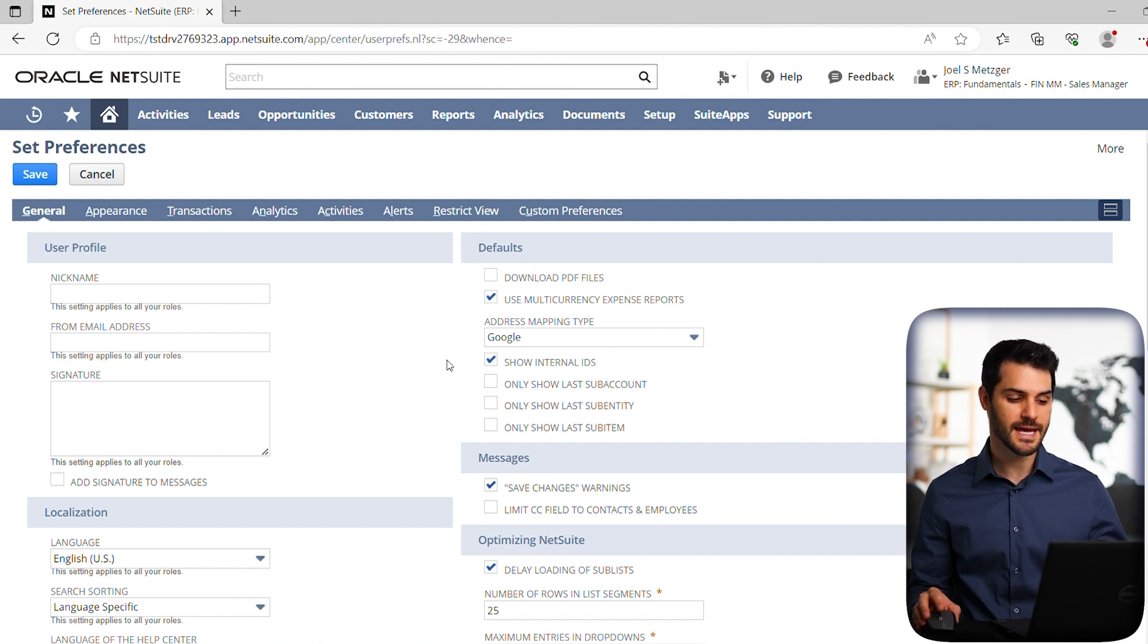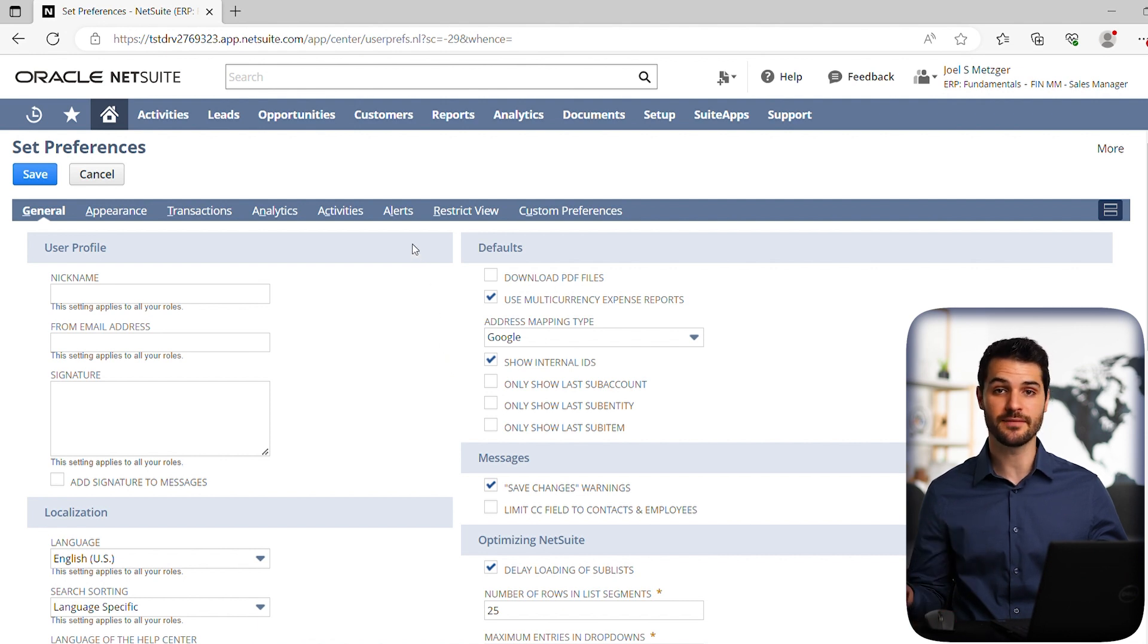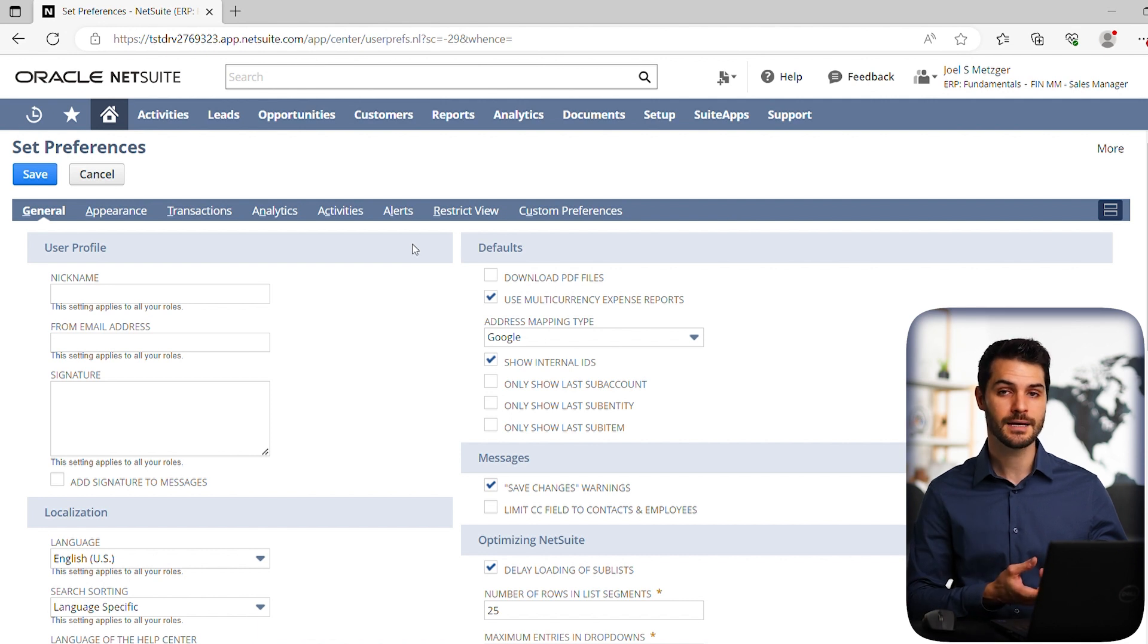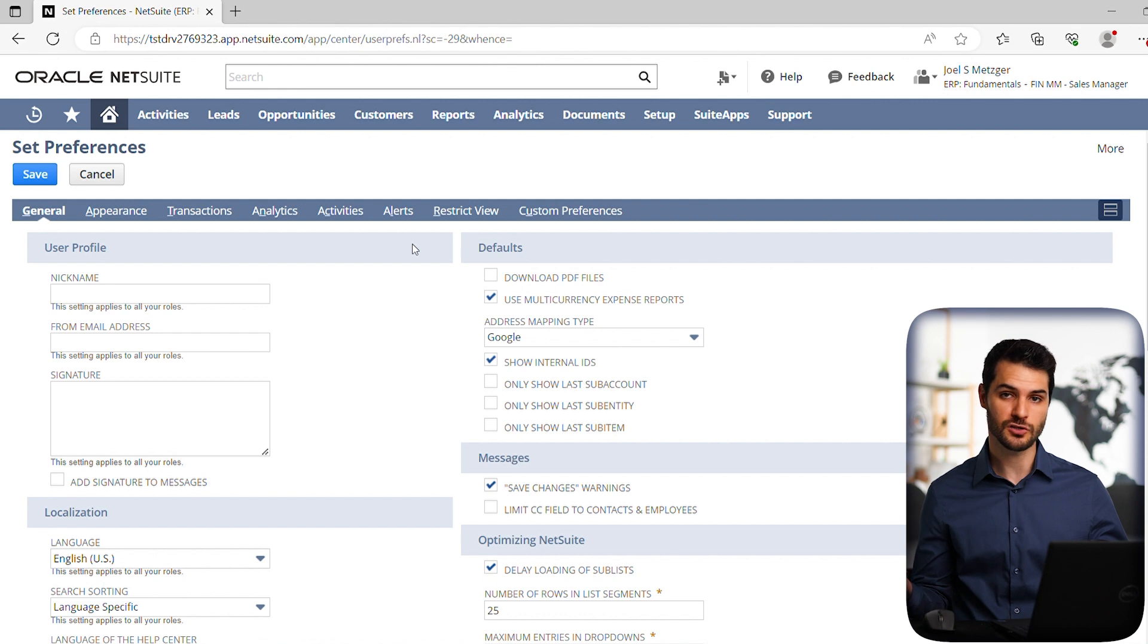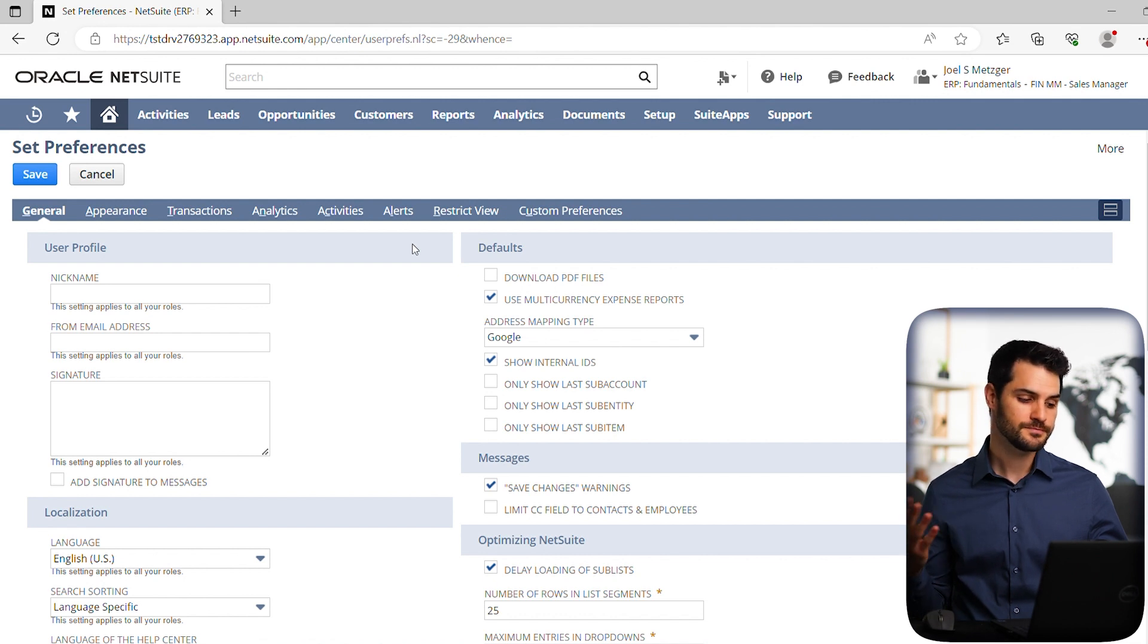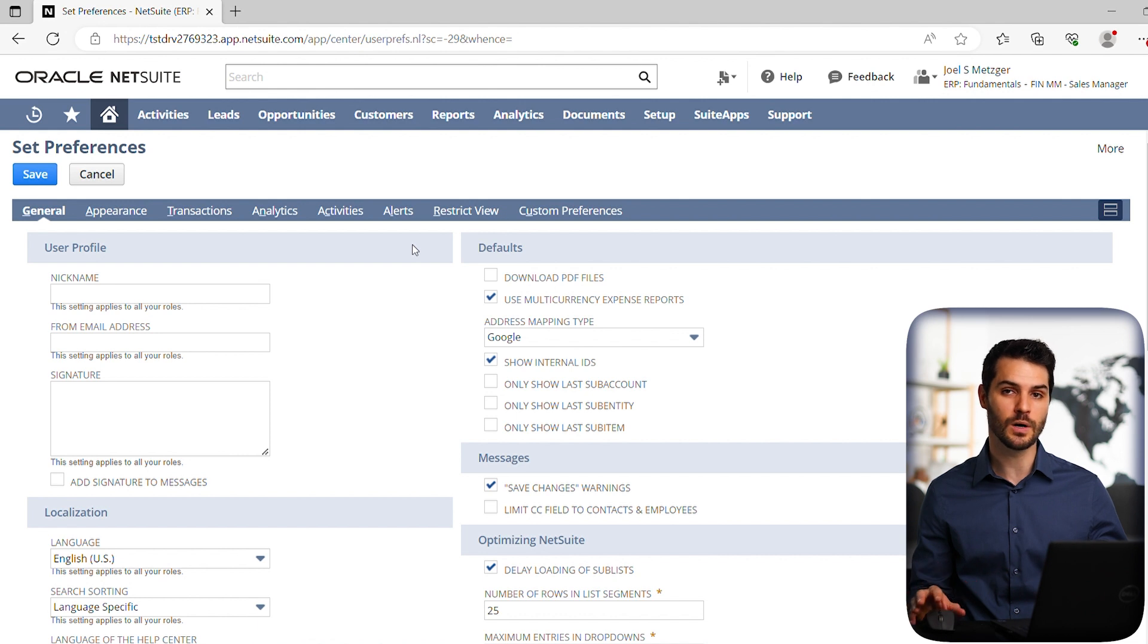There are certain settings, such as you'll see this alerts tab. You can set, for example, if you do a saved search, you can set an alert to that, as opposed to setting blanketly for your role to have alerts go out at certain times. So again, certain settings you probably don't need to mess with, but let's cover some of the key ones here.